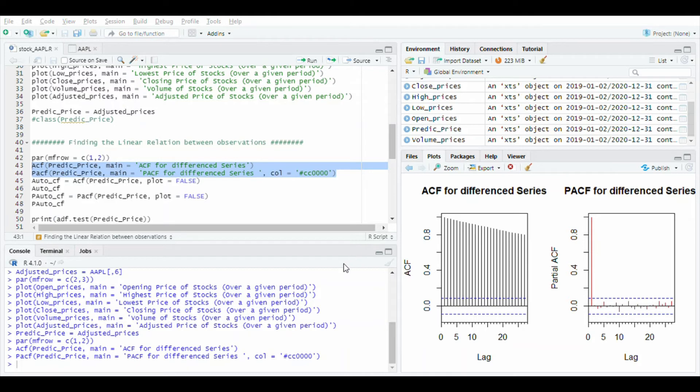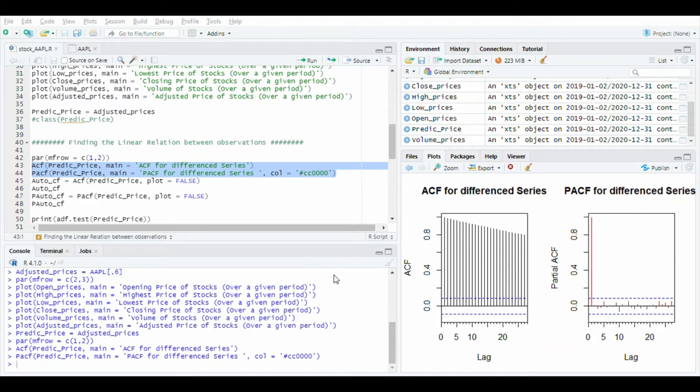And PACF is partial auto correlation function. Upper line is the increase in price and lower line is the decrease in price.